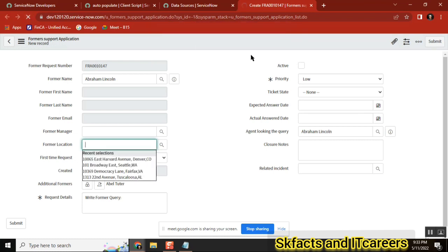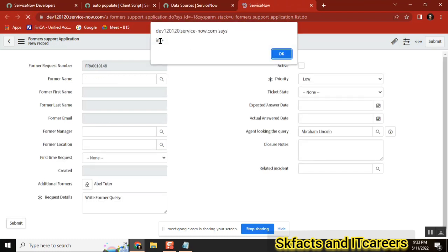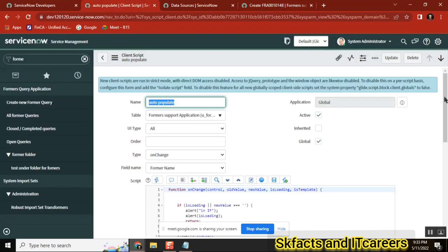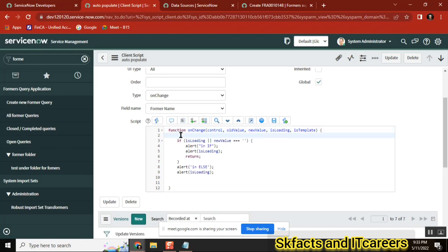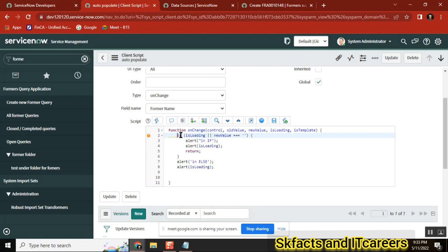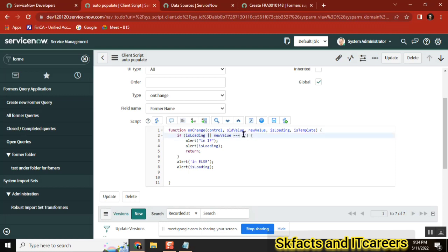I'm just refreshing it — read the messages. We are in the if condition. isLoading equals true. By default, you will have a function like this — we don't touch that. What it is doing is: you have an if condition here. If isLoading equals true, it is automatically taking true and new value is empty. That means whenever new value is empty and isLoading equals true, return nothing — don't do anything.